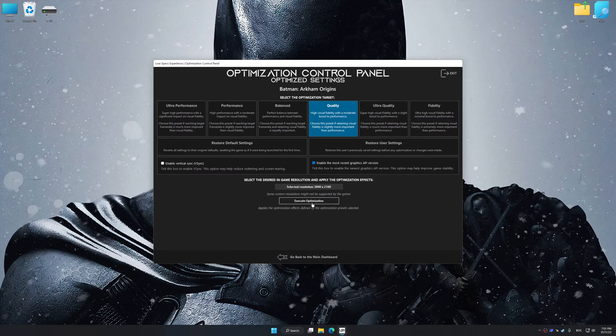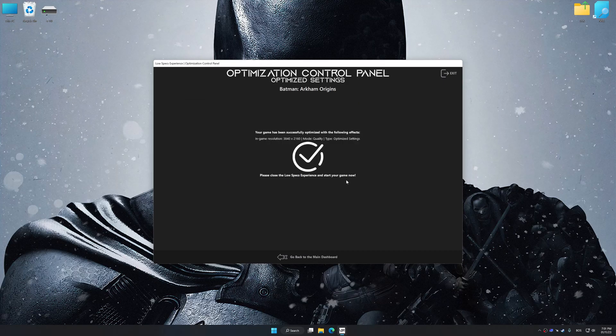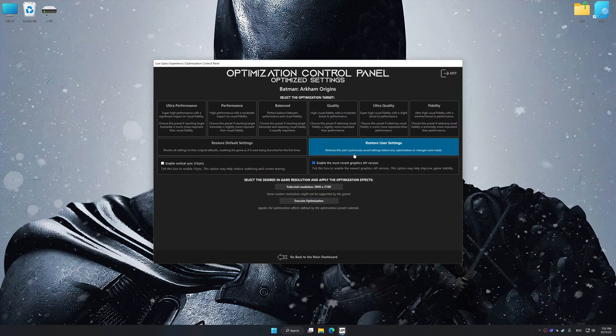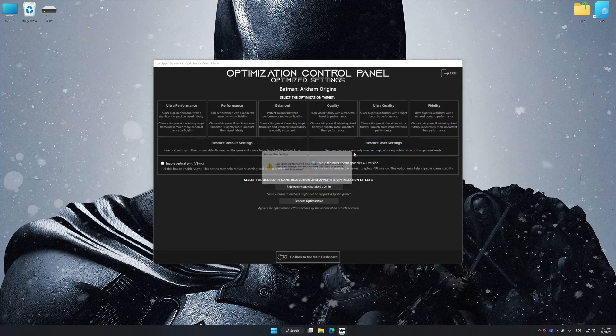And now, to apply the optimization, press the Execute Optimization button and then start your game. Also, if you are unsatisfied with what you see, you can easily remove the optimization effects.